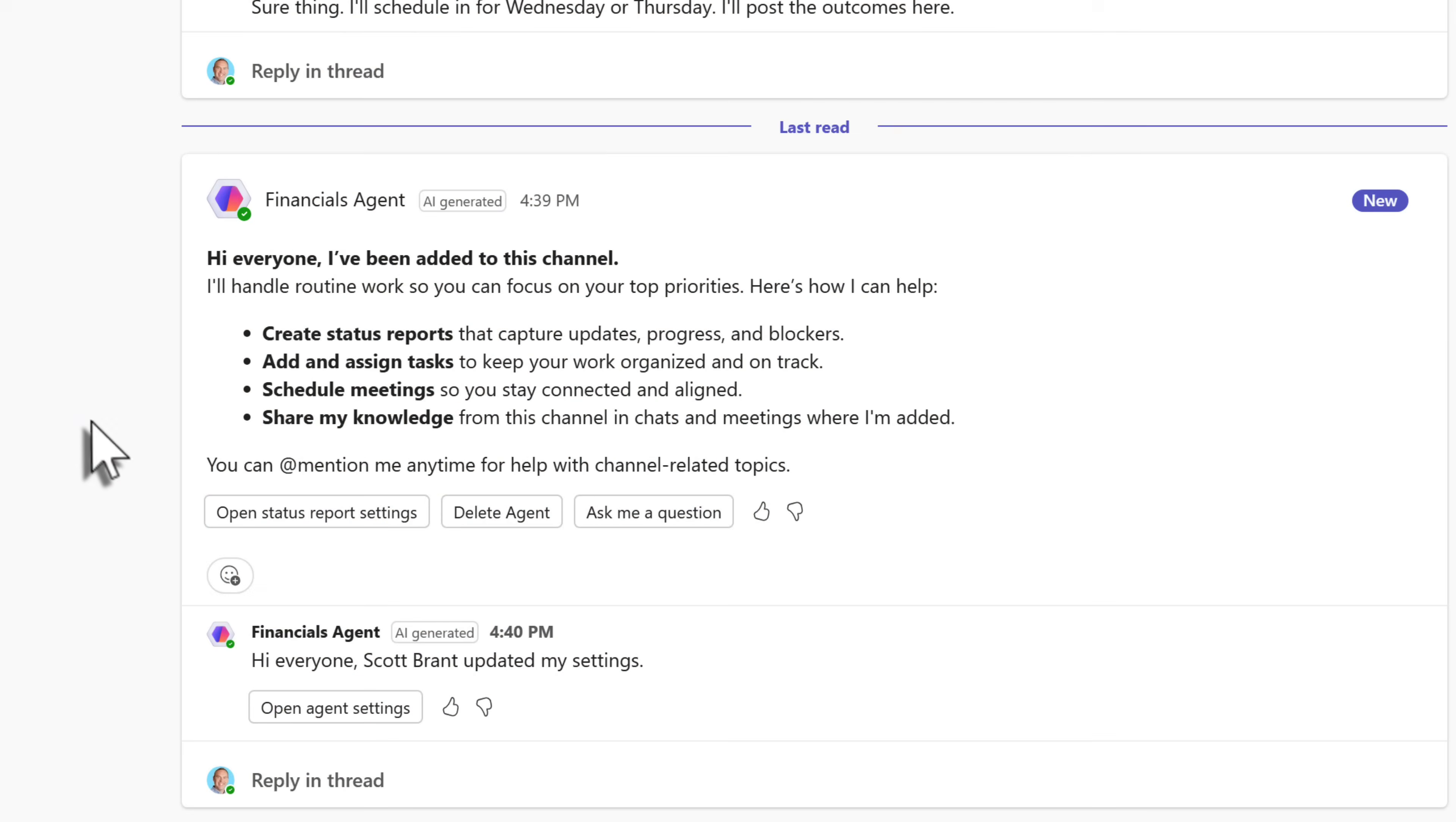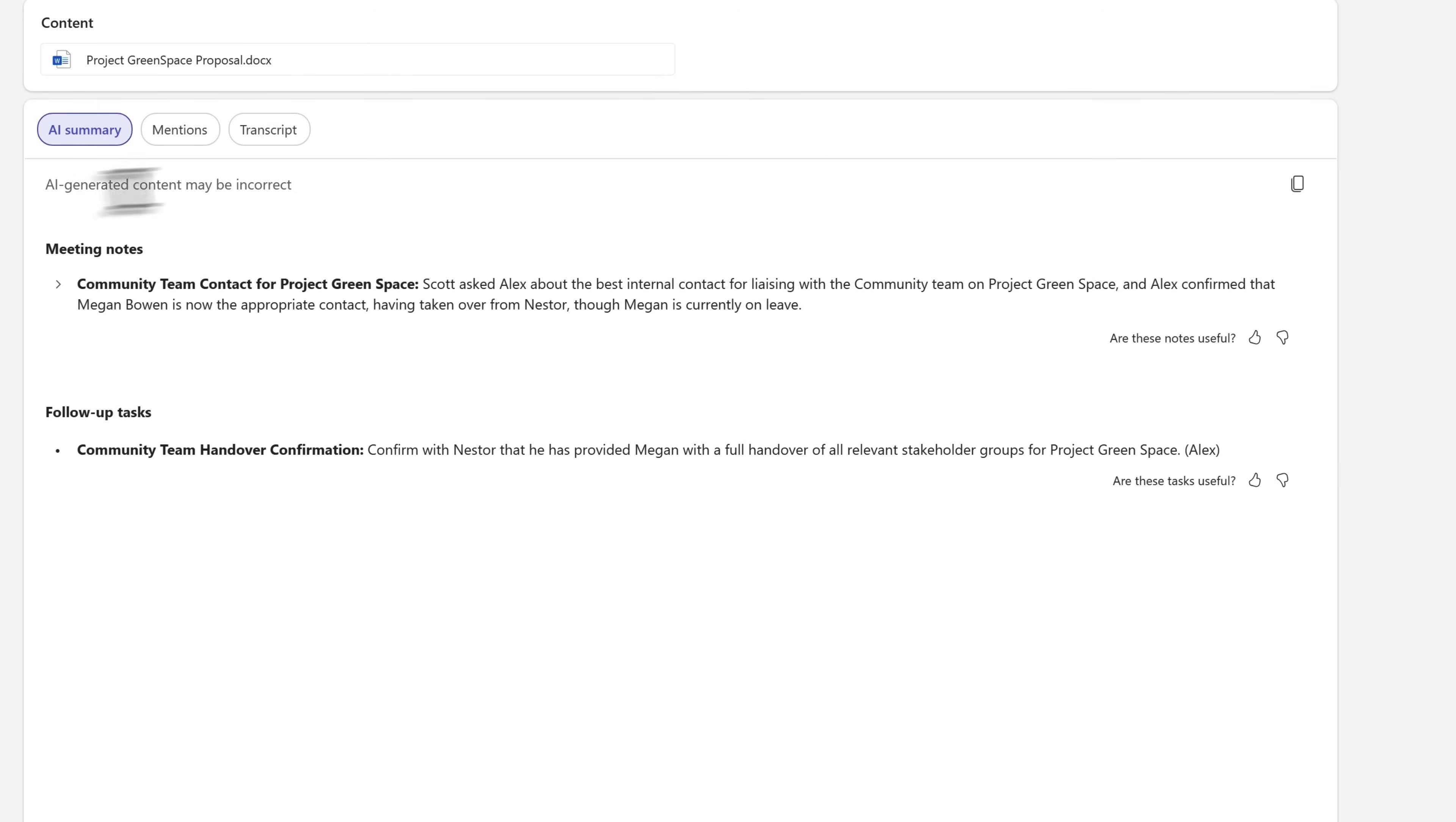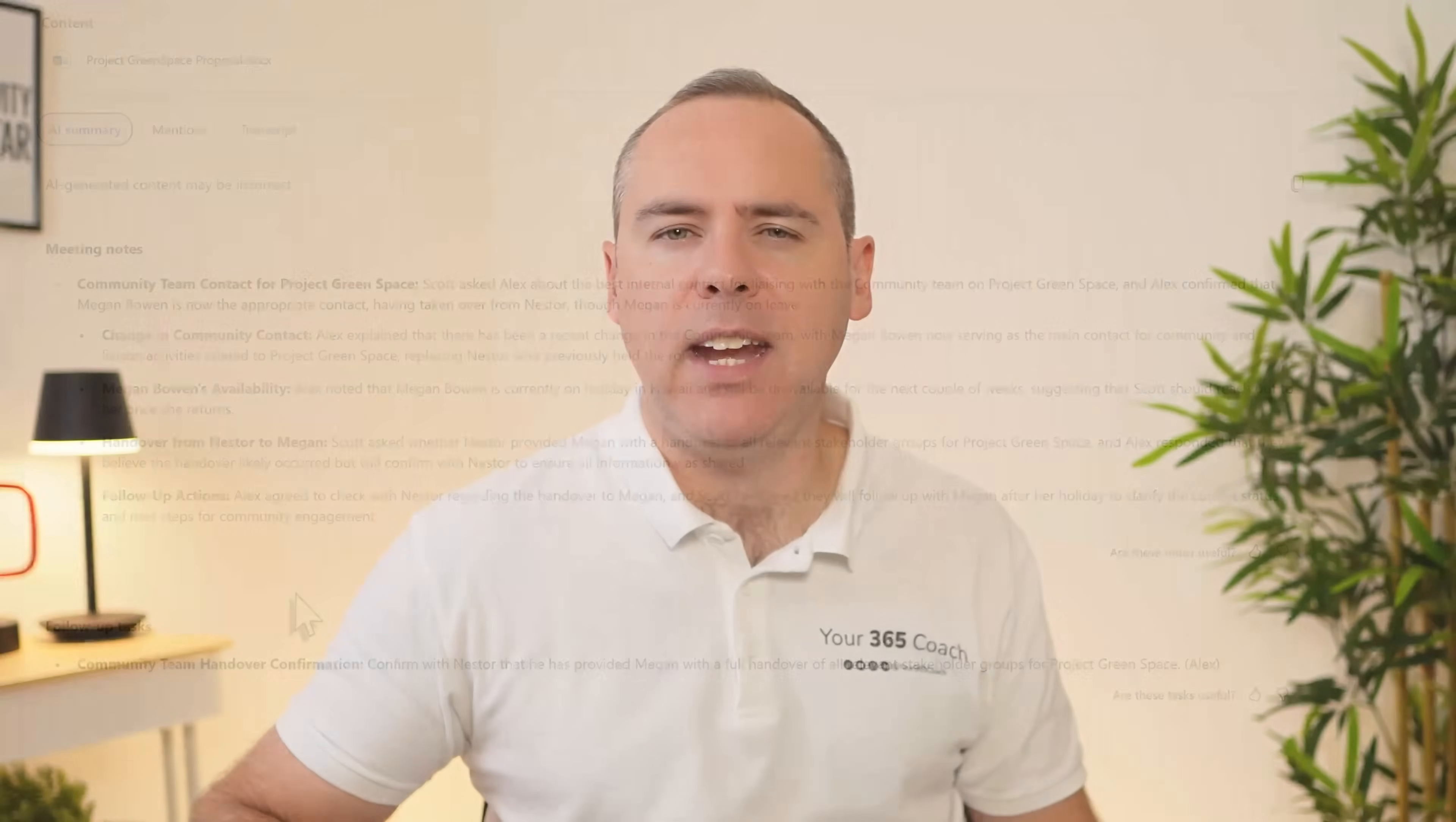Today we'll check out five of these brand new updates in Teams, including the all new Channel Agents, which acts as an AI Project Manager built straight into your Teams channels, and smaller Copilot updates in Teams, which will also have a big impact. So let's head into Teams and Copilot and now see if Team Copilot becomes a reality or whether it's still just a pipe dream.